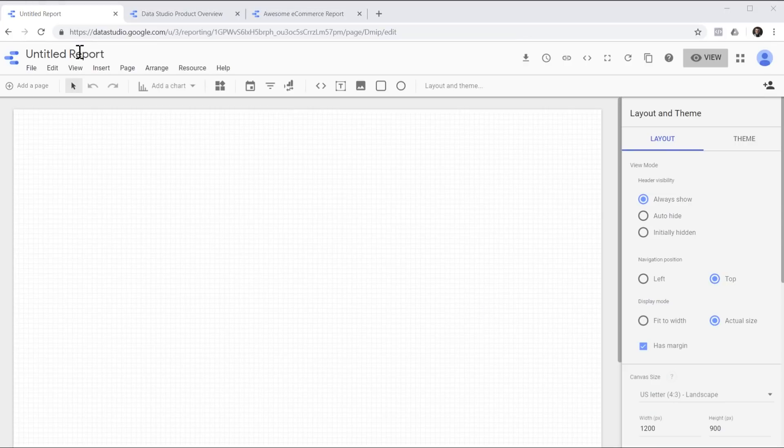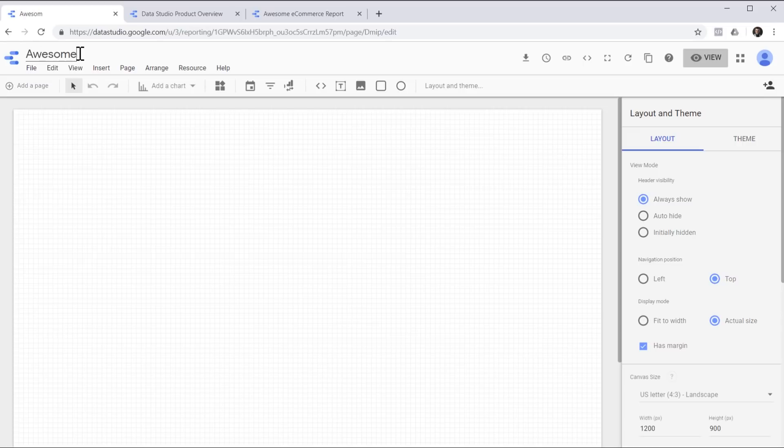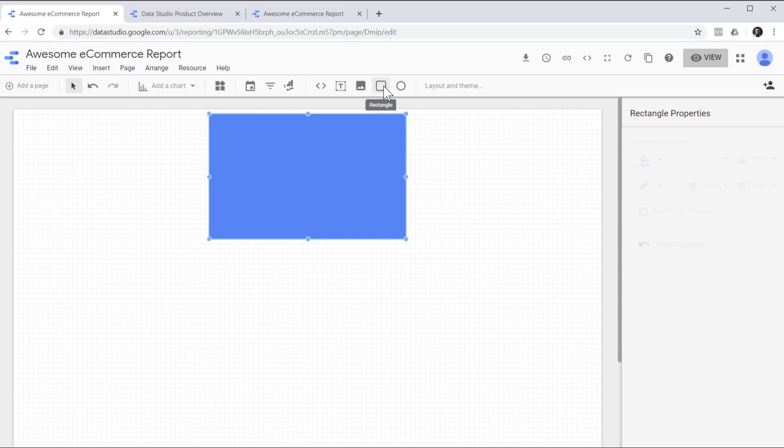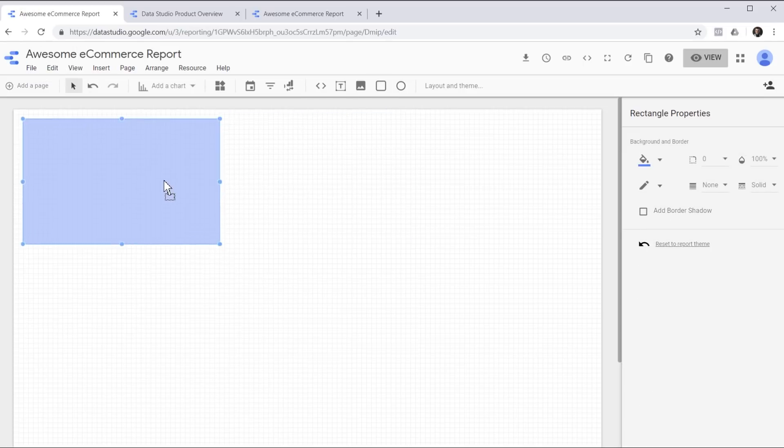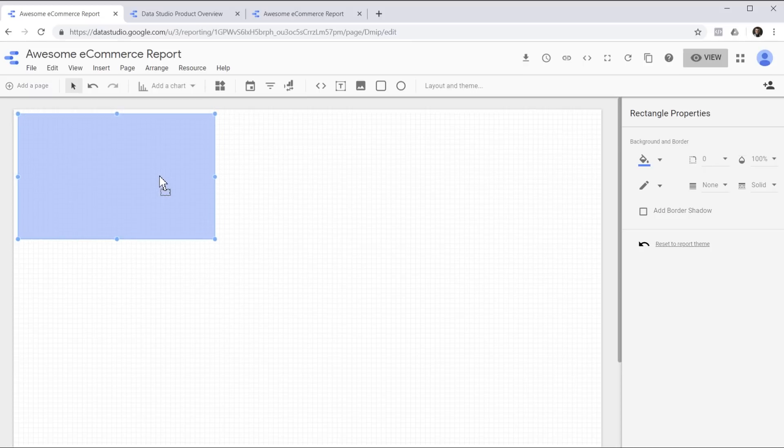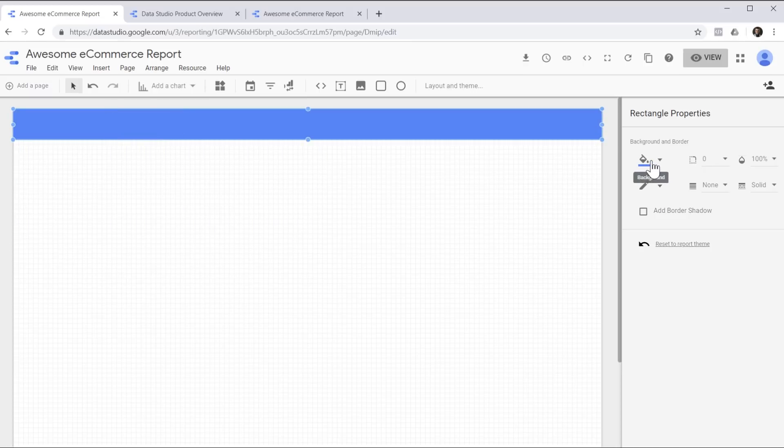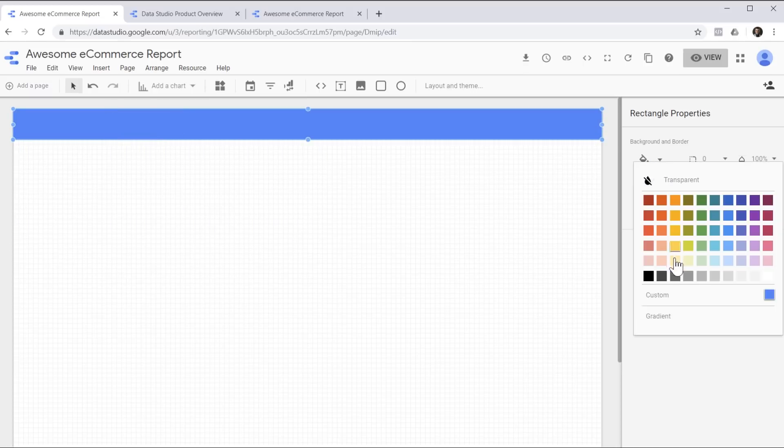First things first, let's give our report a name. Next, let's add the header. We'll start by creating a rectangle, resizing it and changing its color.